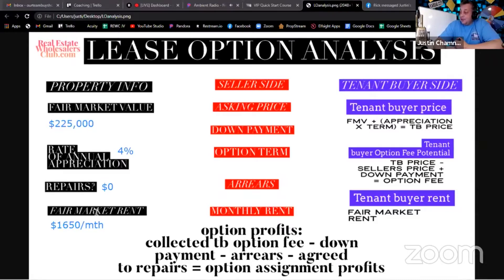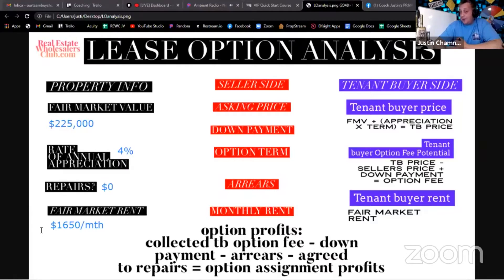So $1,650 a month on Rentometer — let's say it said $1,650 on one of those platforms. We have $225,000 fair market value, 4% appreciation, and $1,650 fair market rent. This is really technically just about all I need to know about the property in order to analyze a lease option deal.